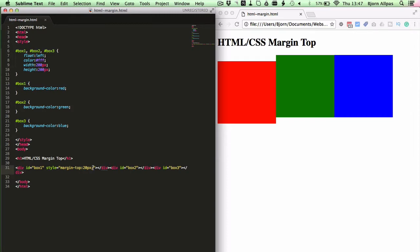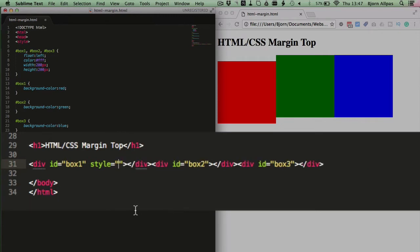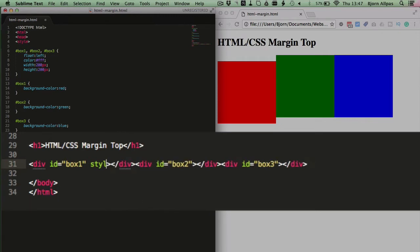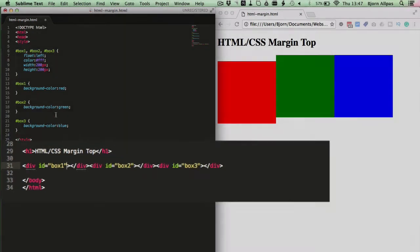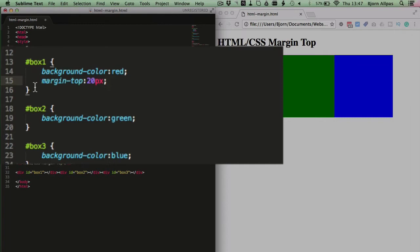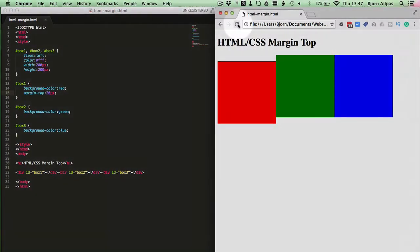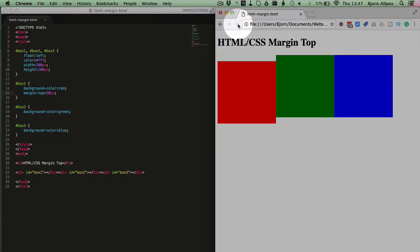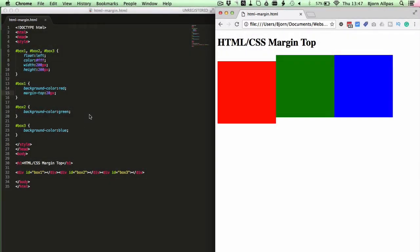So to move these instructions out of inline, we copy the instructions, we delete the open and close quotes, we delete the equals, delete the style, and we go up to box number 1, which is the red box, and we paste in margin-top 20, we save this file, refresh the page, and nothing will change, because those are the exact same instructions, just done in a different way.